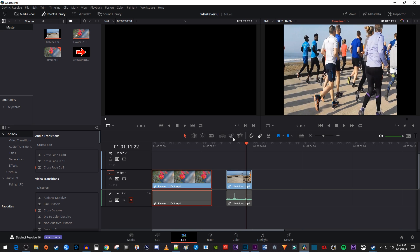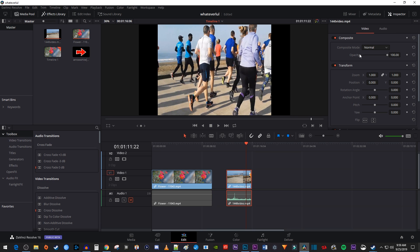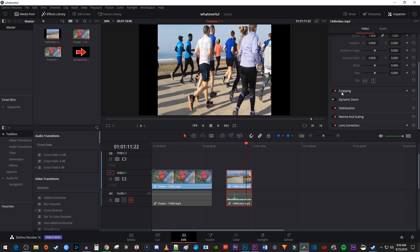To fix this, make sure your time marker is positioned over the clip you'd like to resize and that it's selected on the timeline. Then go over to the inspector and scroll down to where it says retime and scaling. Double-click it to open up its settings.